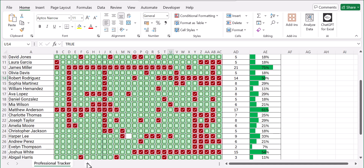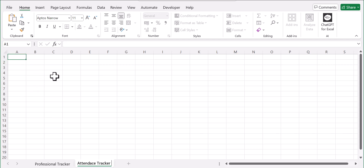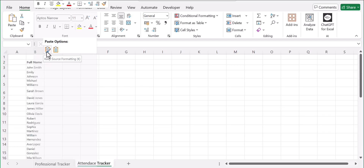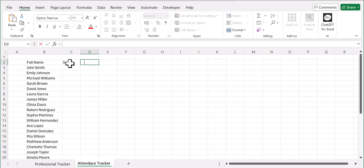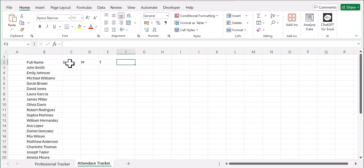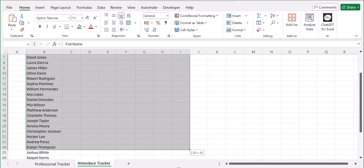We'll begin by creating a new sheet. We can rename it to 'Attendance Tracker'. The first thing we need to do is import some data — you could type it in manually or import it from somewhere else. Then let's start with our days from Sunday, Monday, Tuesday, Wednesday, Thursday, Friday, and Saturday. We can have this in green, and once we have this we can add borders.